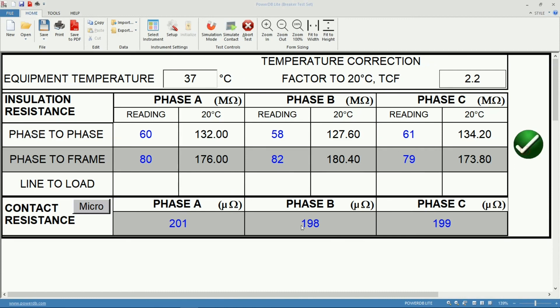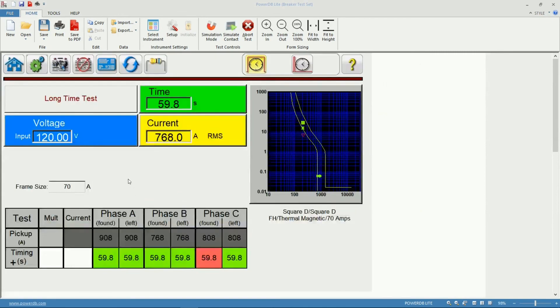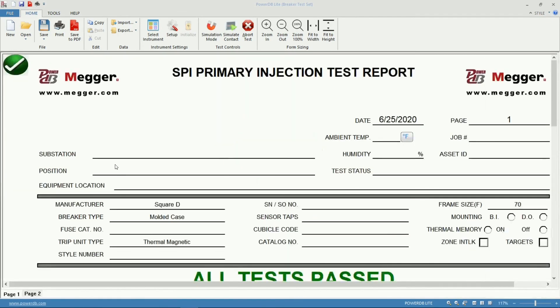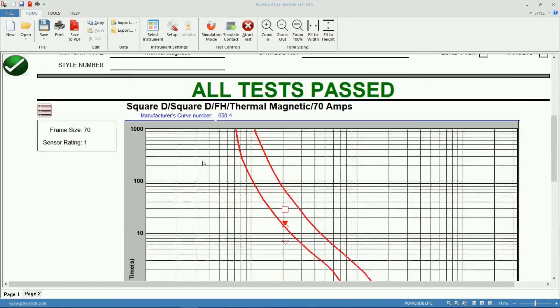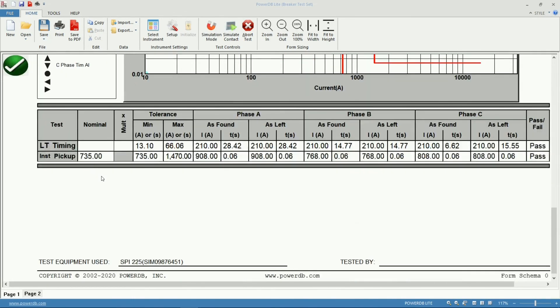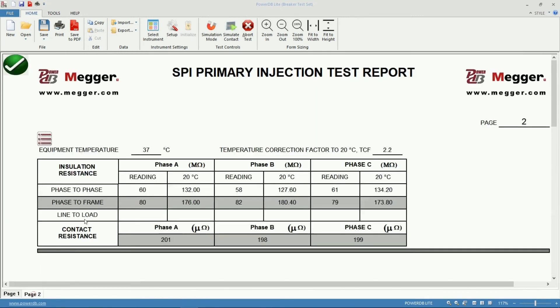I'm going to accept these values that I entered and then I'll go back to my report to see how that looks. The first page is just as we showed before but notice down here I now have a second page of my report showing both my insulation resistance readings as well as my contact resistance readings. I have a full report for this circuit breaker.